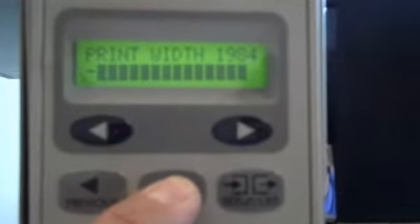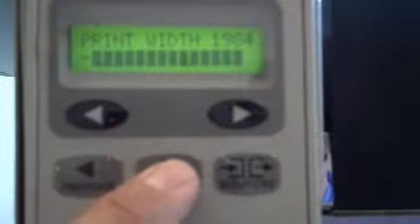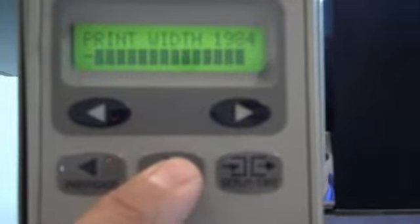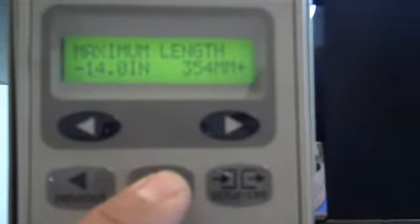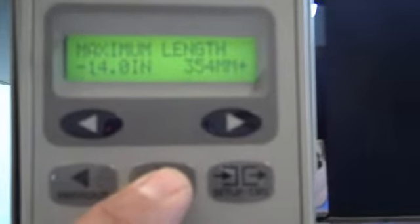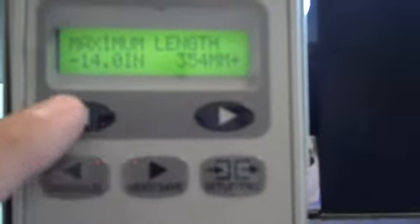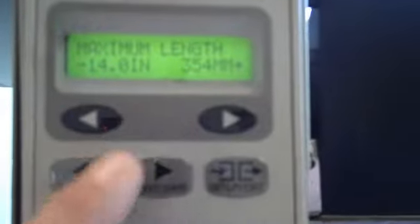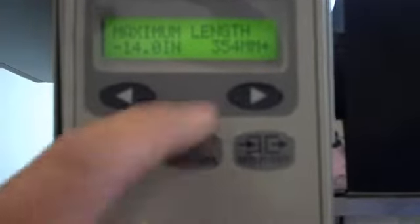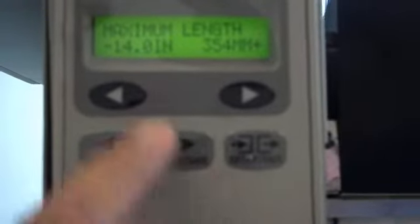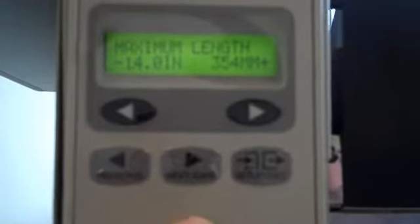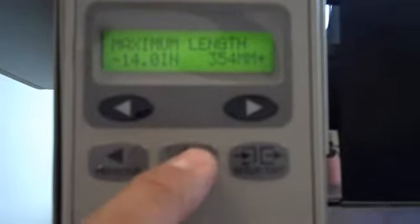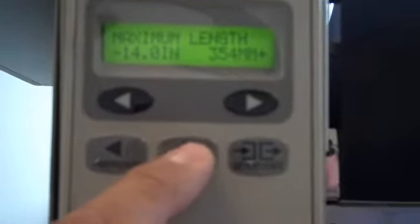Media width is 1984. That's a full width, print width. Maximum length is 14 inches. You want to make sure that you set your maximum length at 14 inches. If you need to make any changes in the length or any of the other items as we scroll through, the ovals on the top will make the necessary changes for you. After you make that change with the ovals, you can then just proceed by hitting the Next Save button in order to scroll through the menu.